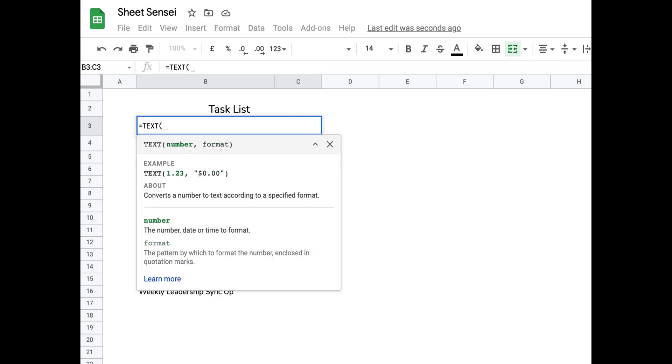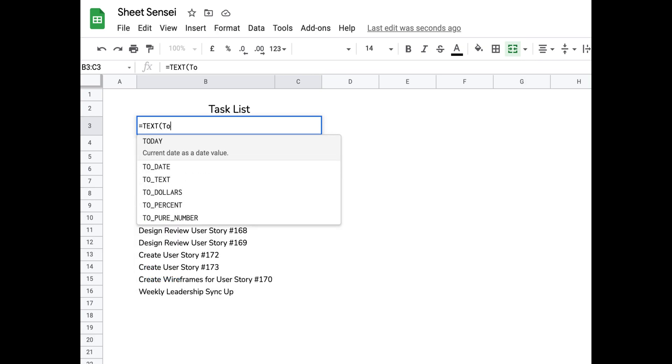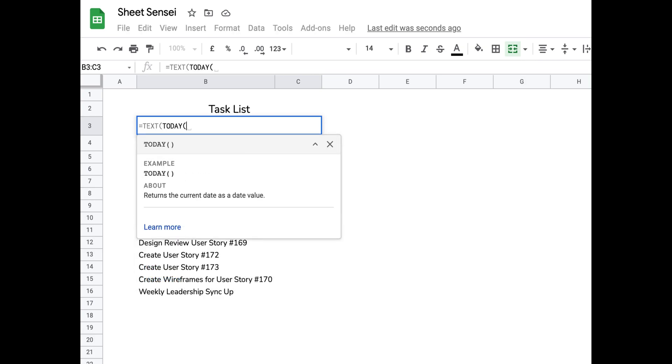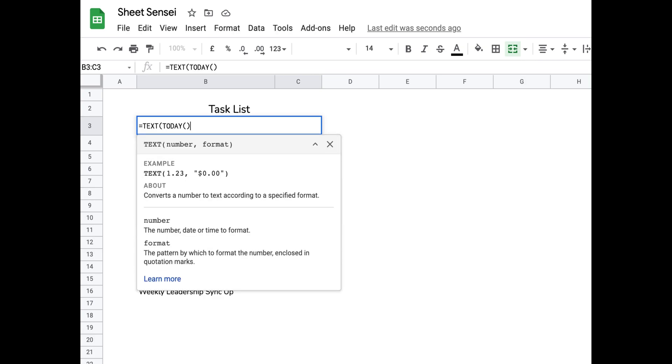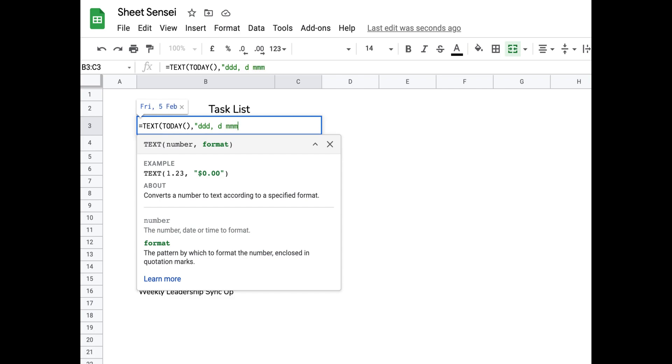The next thing is to add the date and day for which this task list is created. For this, I use two functions, TODAY function and TEXT function. The TODAY function returns today's date as a value in the cell and the TEXT function converts this value to any specified format.